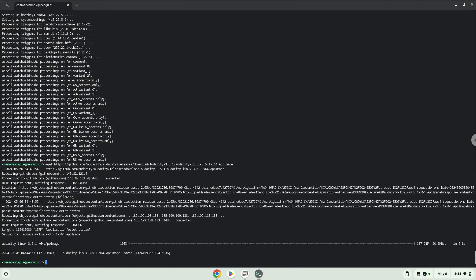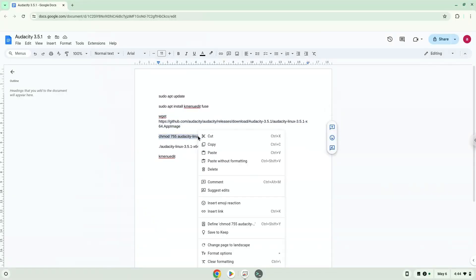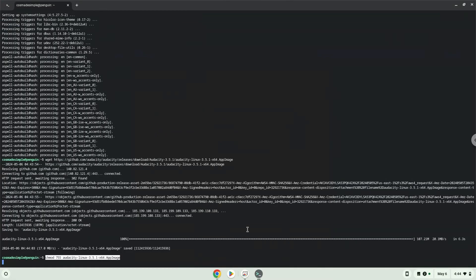Now we will make the package executable as a program. Now we will launch it from the terminal to make sure that everything works.